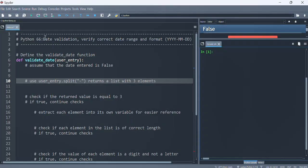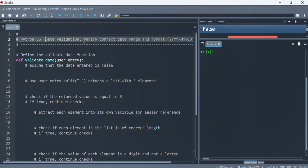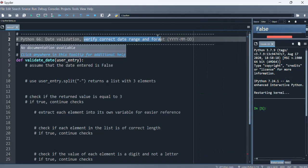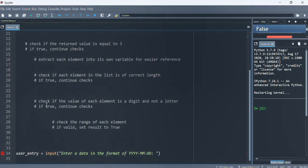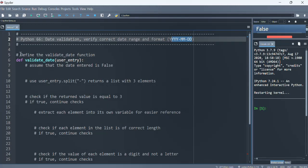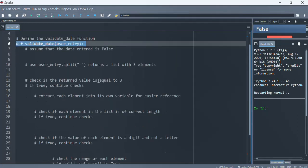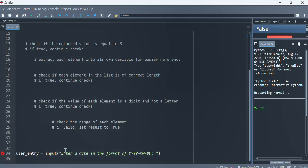In this video we'll be looking at date validation — verifying correct range and that the date is in the format of four digits for the year, two digits for the month, and two digits for the day. This is basically a string and we're just using split — we're not using any datetime features. This is a function we will write, and here is where we will call the function.